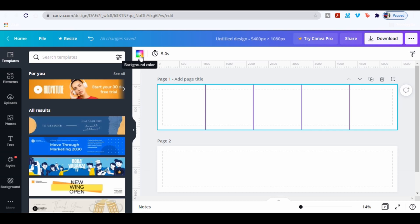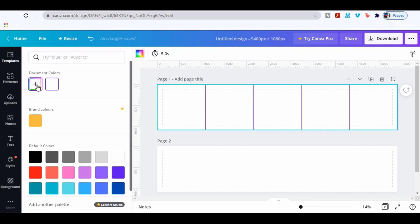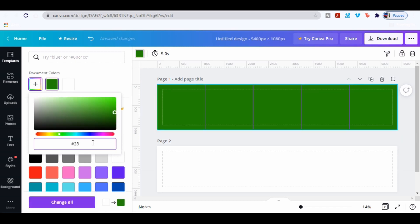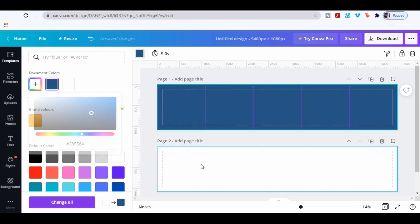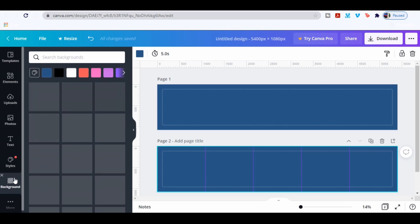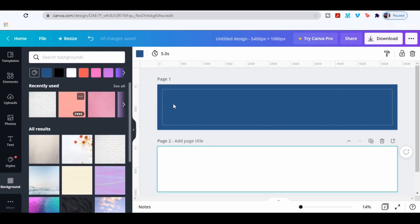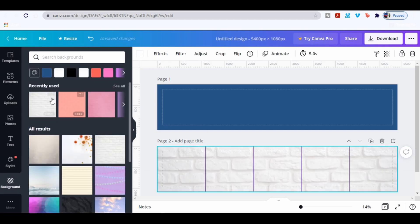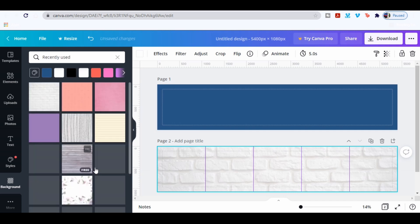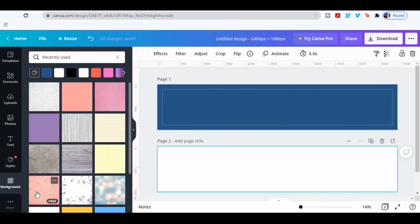Now go to color to change the background color and make the code 285584. Or you can go to background color here and choose any background, but for this design I'm gonna keep it as blue.